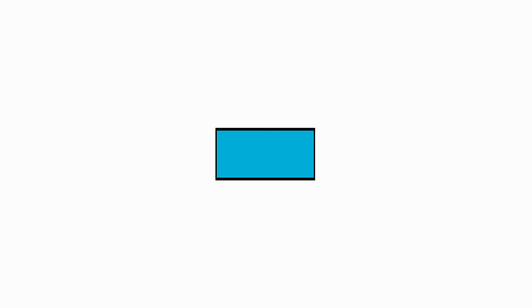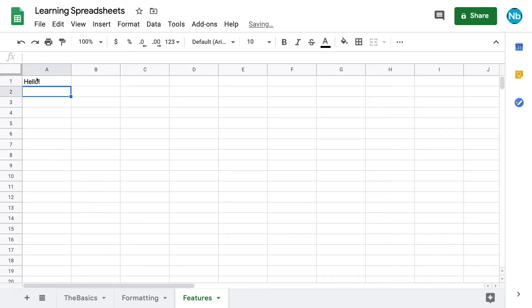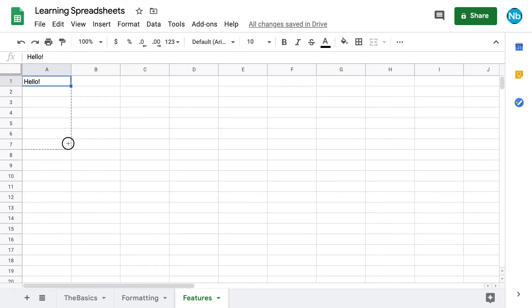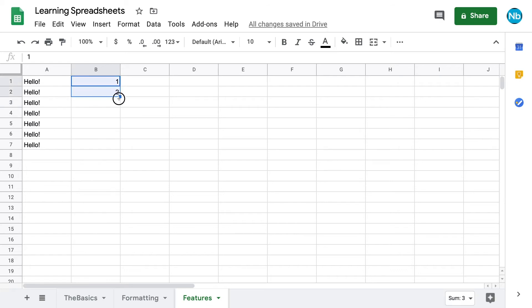Sheets has a number of other features that can make your life easier. First is the drag feature. If you have data in a cell that you want to repeat in other cells, highlight it and hover over the bottom corner until your cursor turns into a cross. Then click and drag it across the range where you want it to repeat. If you don't want the same value in every cell, but your data set follows a linear pattern, you can type in the first few values, highlight them, and drag down. Your pattern will be carried to the rest of the cells.